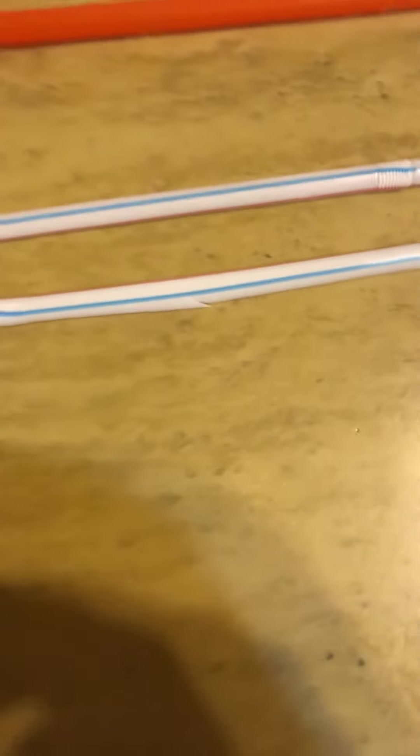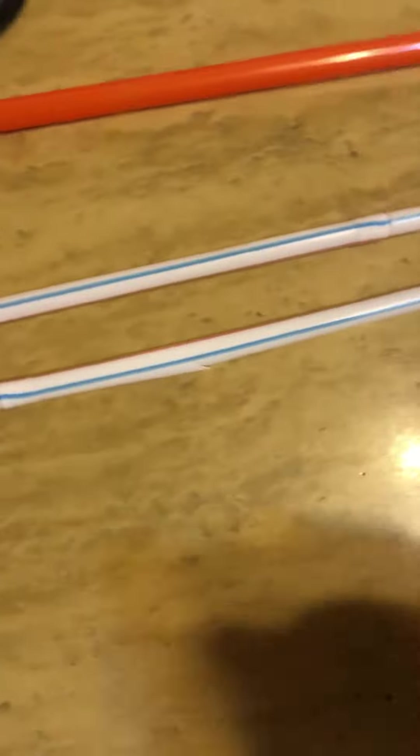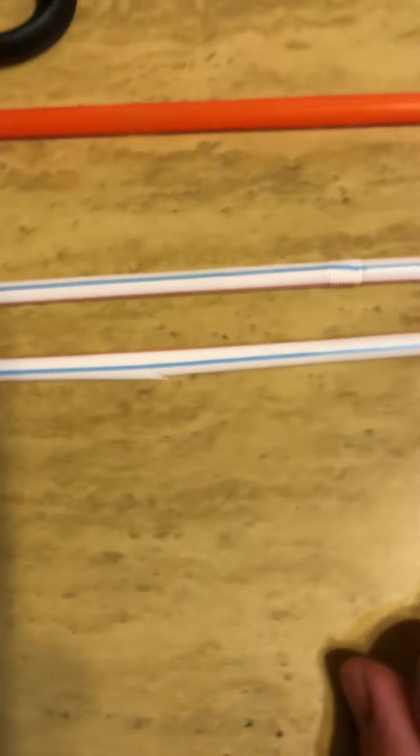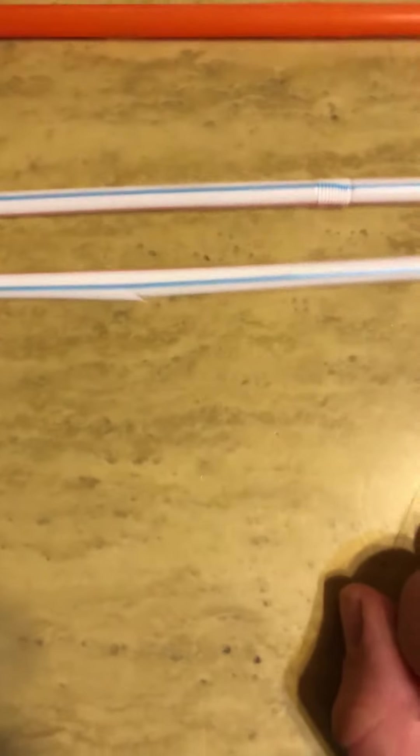You can do clockwise, counterclockwise, seesaw motion. But nonetheless, you're going to keep twisting until the whole tick is off.